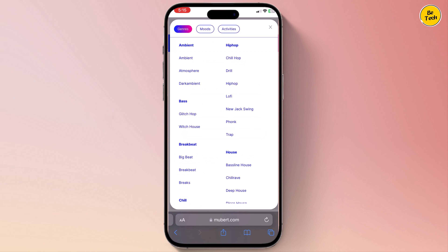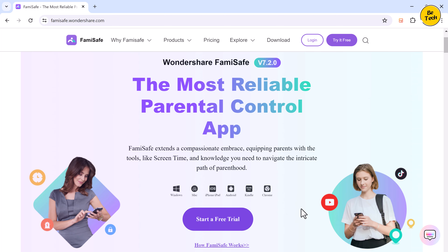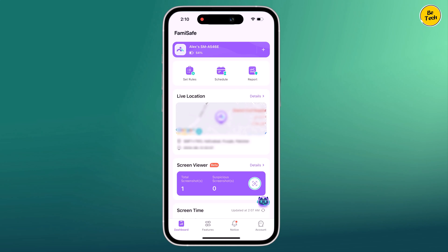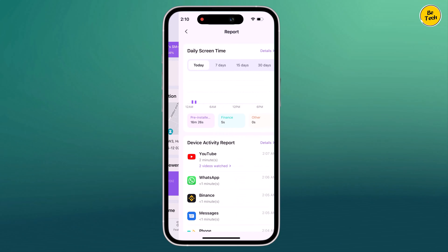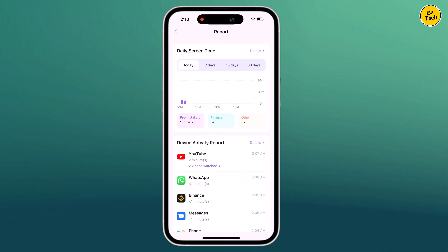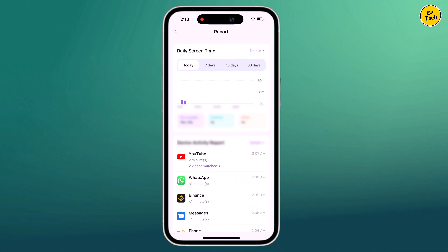But before we get started, I want to give a huge shout out to Famisafe. Famisafe is the ultimate parental control app that gives you peace of mind while your children explore the digital world.